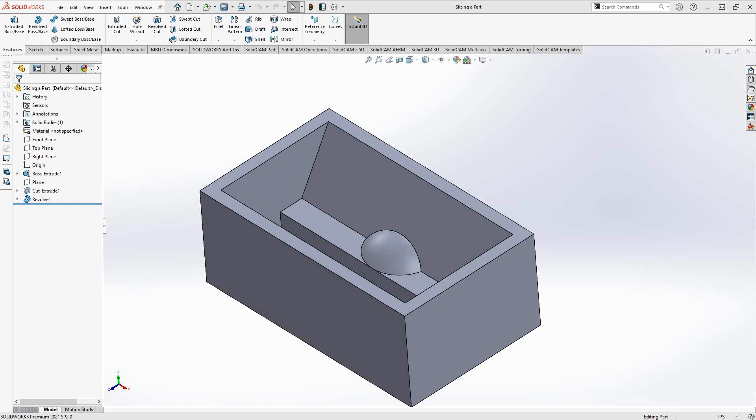Welcome to the SolidKM University channel. This video's topic is slicing the model in Z. Basically, what we'll show in this video is a way to do some 3D features using pocketing or profiling, depending on what you need to do, when you don't have a 3D toolpath.